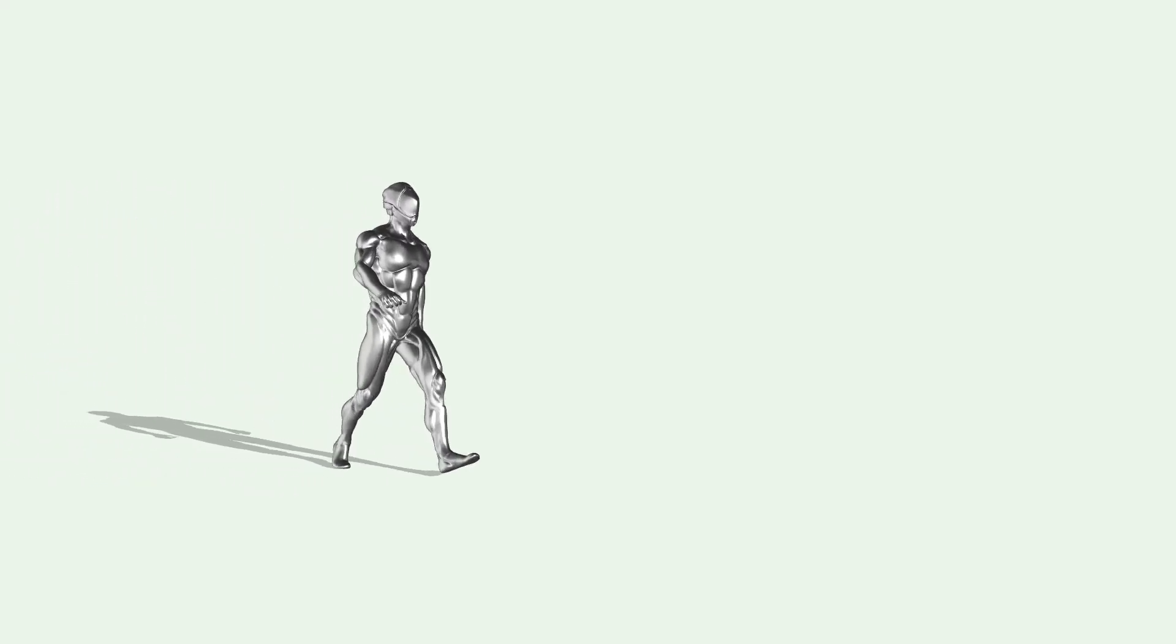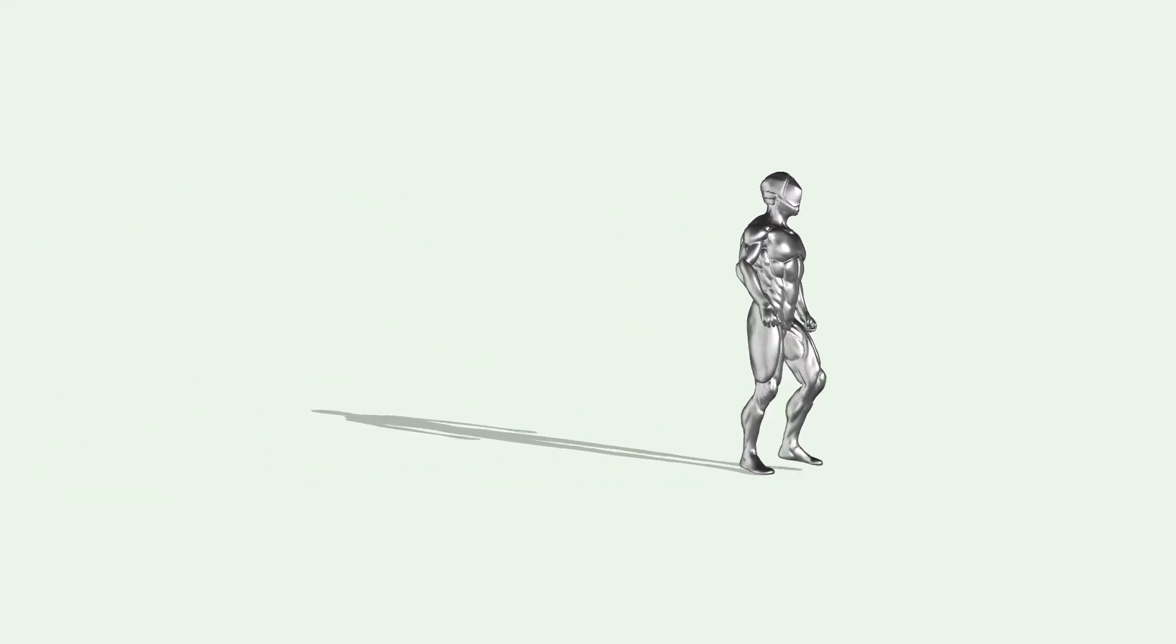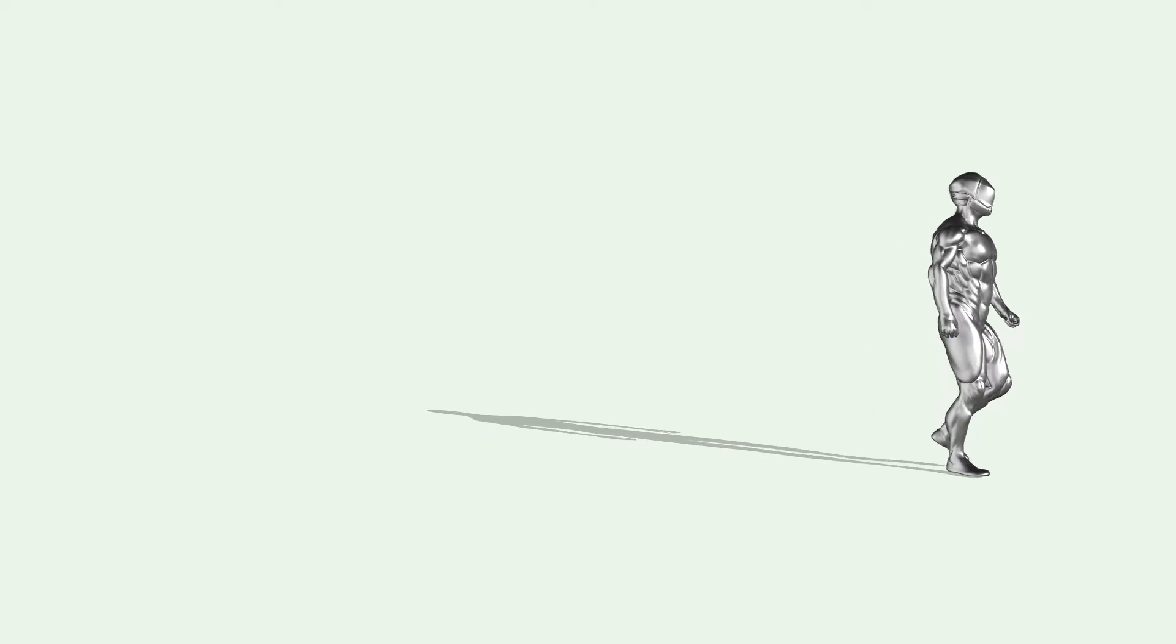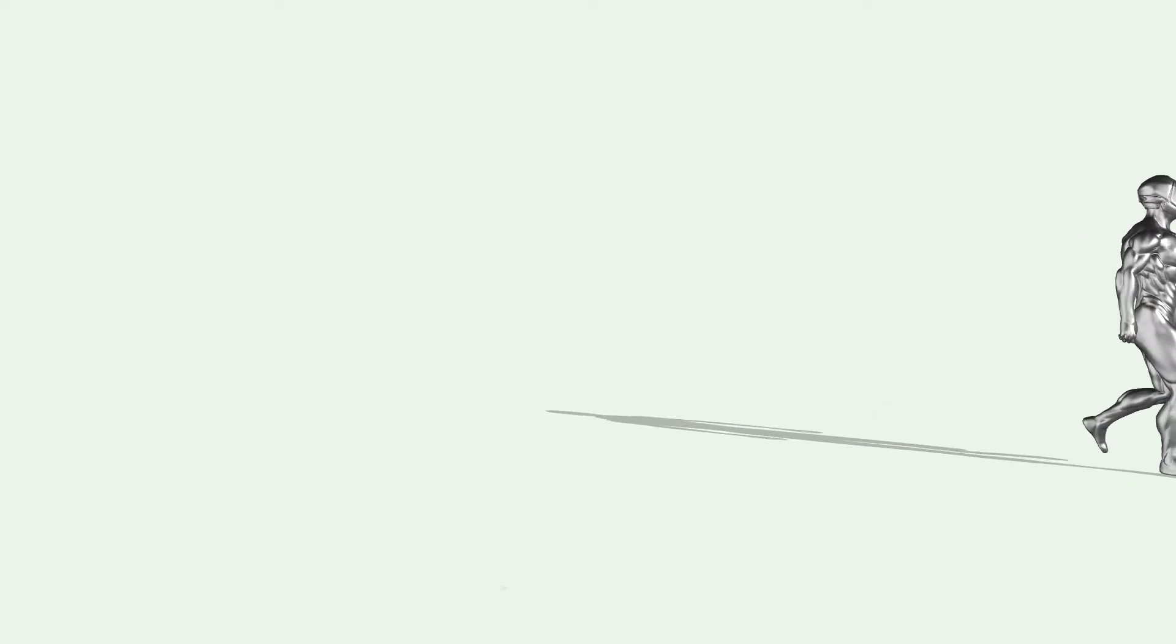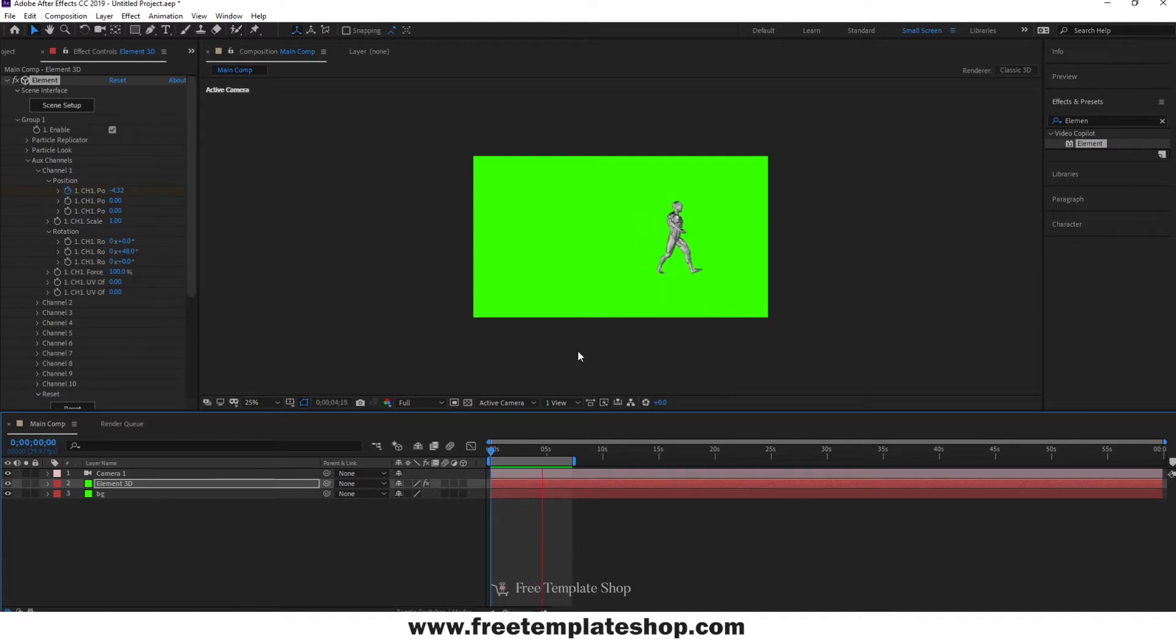Hi guys, today we will be learning how to cast shadow in Element 3D. As you can see here, the model is not casting any shadow. So let's begin.